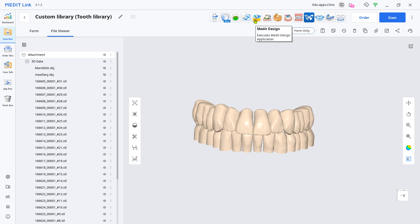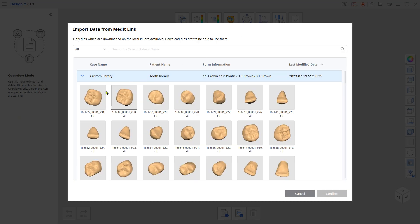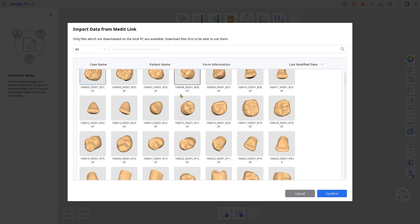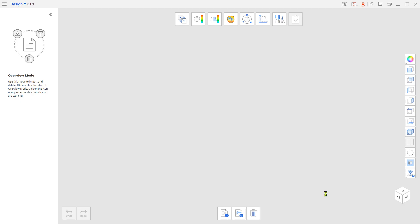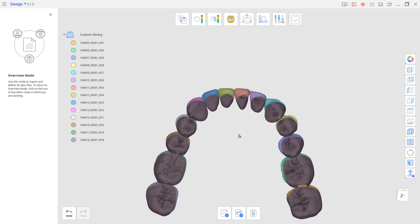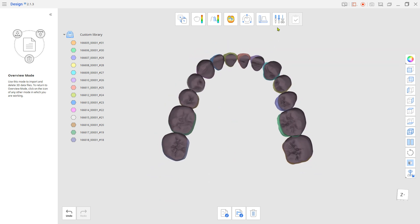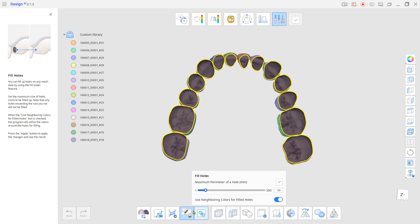Reload the design app and import only the mandible teeth this time. Close the bottom spaces and merge them with the Union tool.